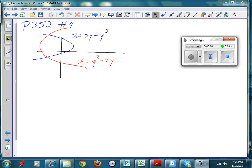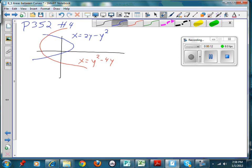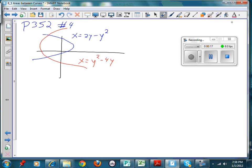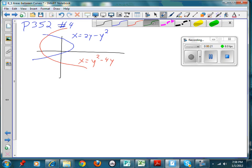Welcome back. This is the second video on area between the curves. This is another problem from your textbook on page 352, number four. We want to find this area between the curves. The thing is, if we try to draw a rectangle like before — drawing them vertically, trying to get the height — you could take the top curve minus the bottom curve, you'd have a function of x minus a function of x, and integrate from point to point. It's possible, but complicated.